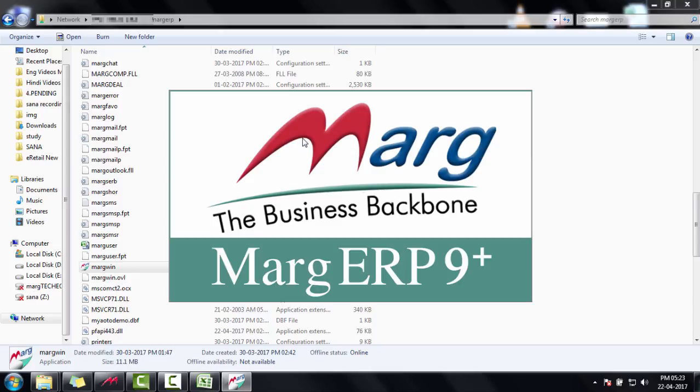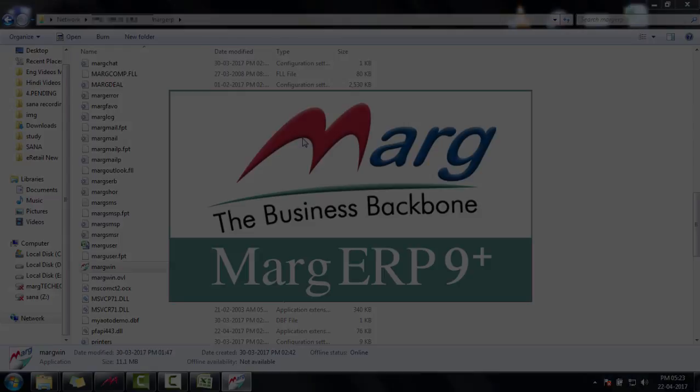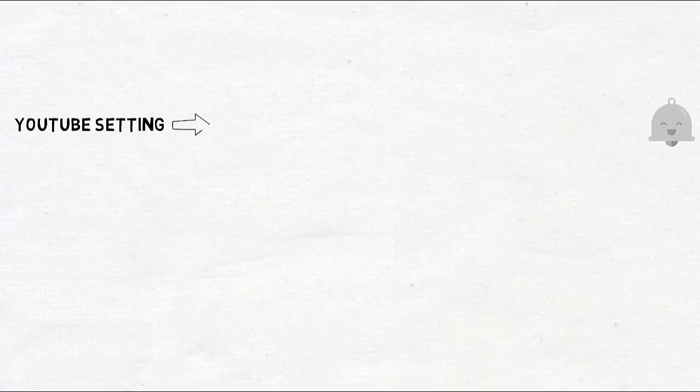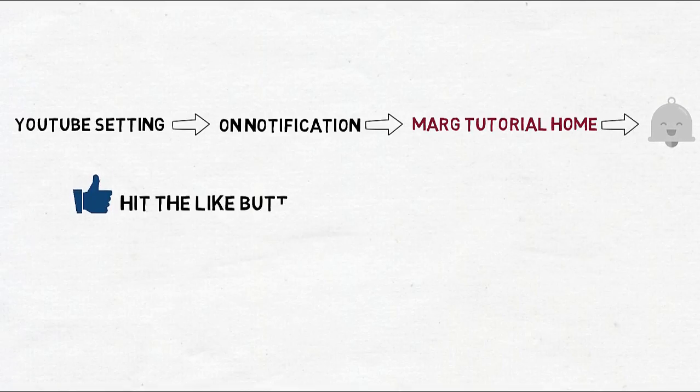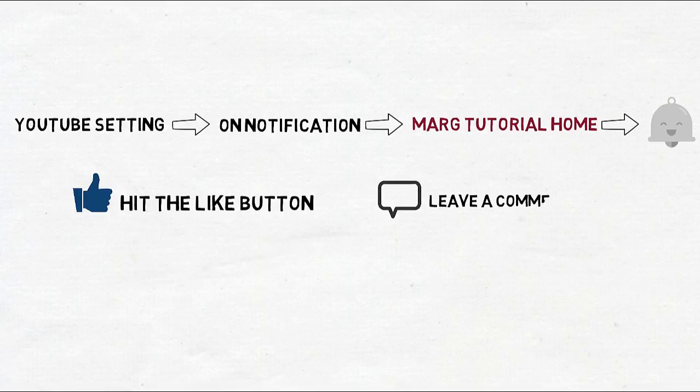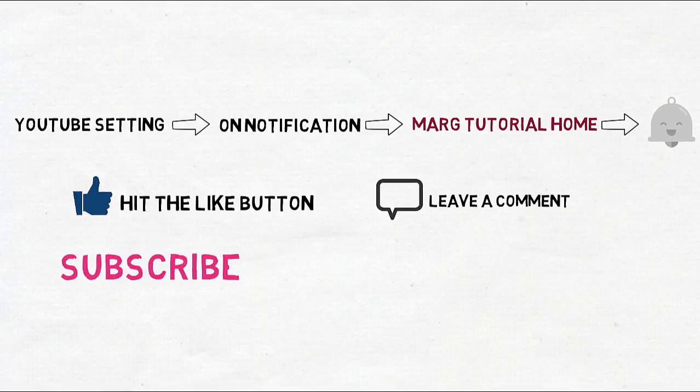So friends, in this way we learned how to run Marg software in Node system. Thanks for watching. Press the bell icon and never miss any of our videos. Hit the like button if you found this video useful. Comment to share your views and finally, subscribe to our channel. Thanks for watching.